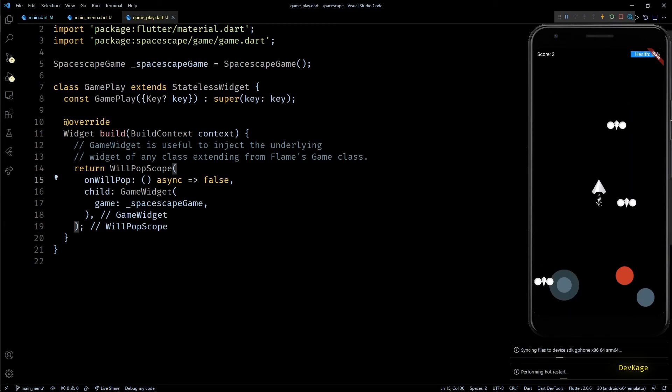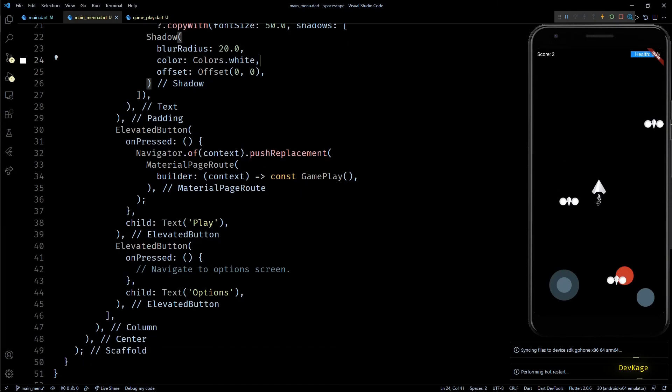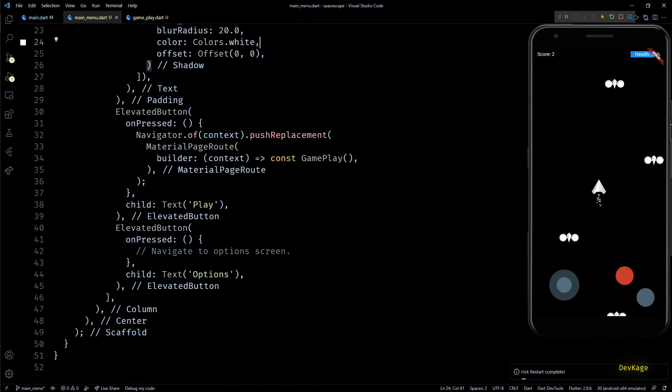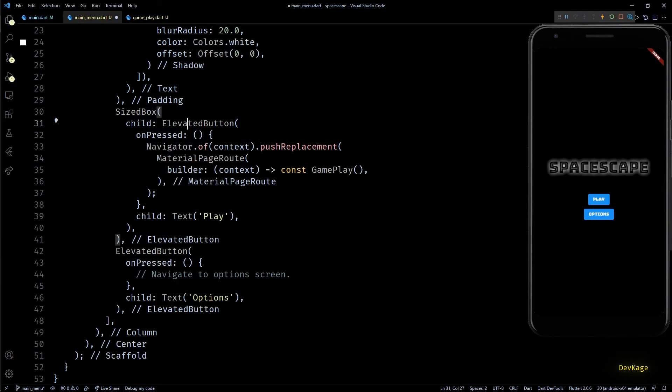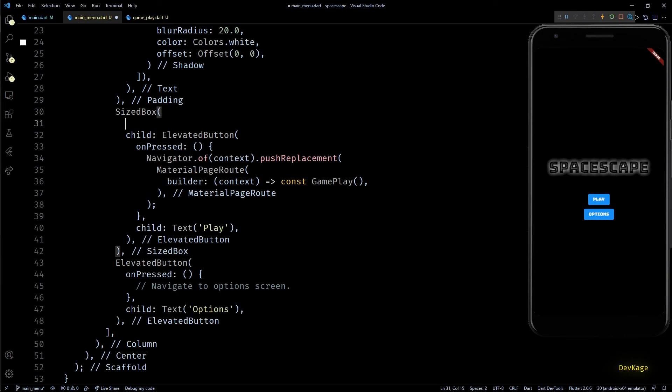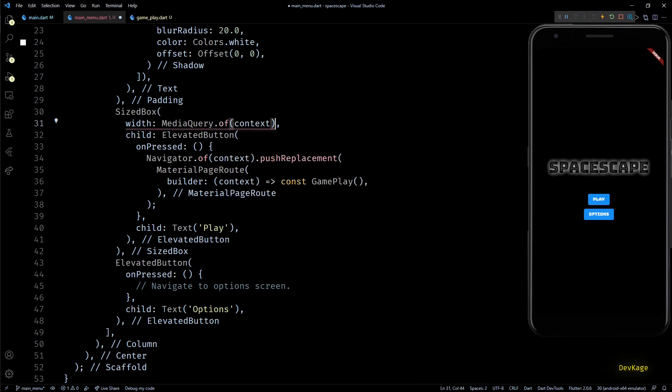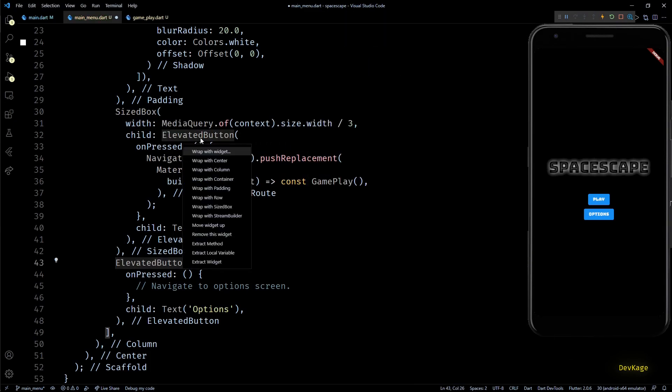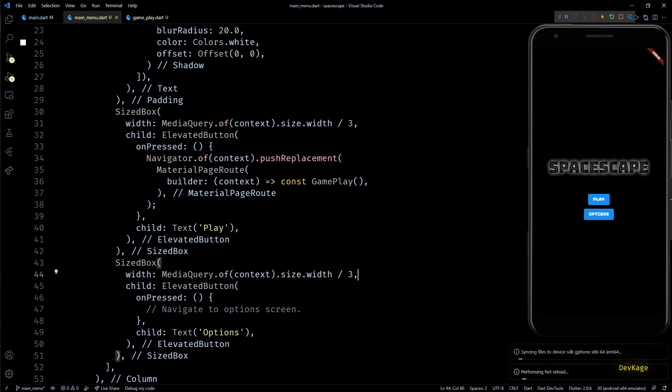Now before I end this video, let's make a small UI change on the main menu. Here you can see that width of both the elevated buttons is not same. So to keep the width of both these buttons same, I'll wrap each one of them inside a SizedBox with width property set to one third of current width of screen. And now it looks consistent.